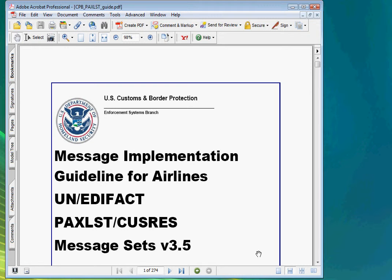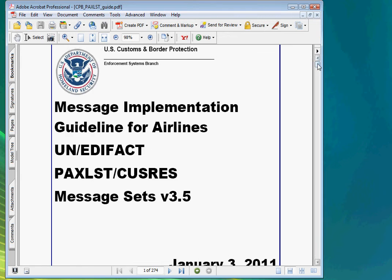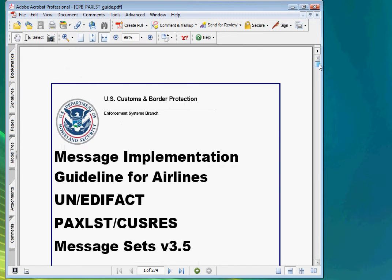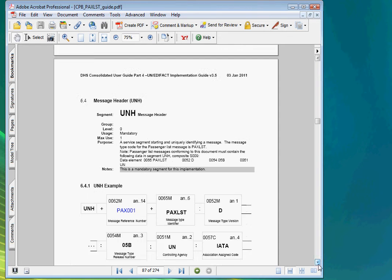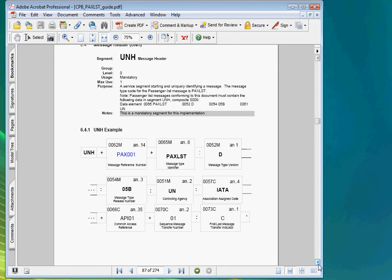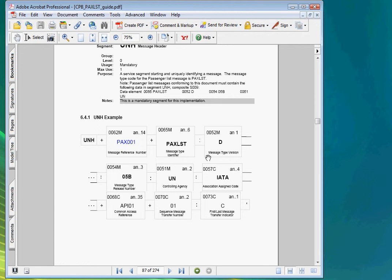First thing we need to do is to find out what CEF file to use in our program for this message. We can determine that by viewing the specifications of the UNH segment. We see that the message identifier is PAX List, the message type version is D, and the message type release number is 05B. Therefore this guideline is based on the PAX List message version D05B. So that will be the CEF file we will use.